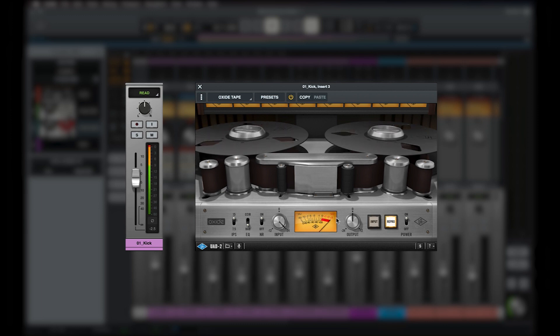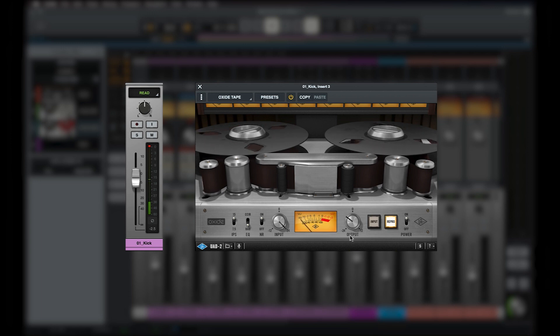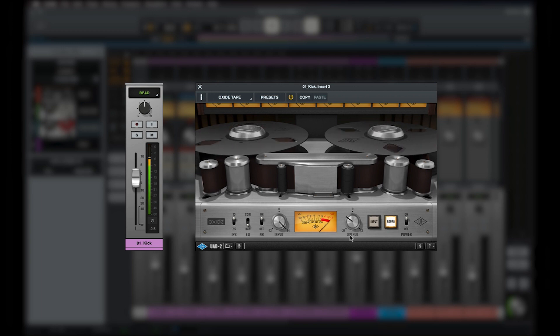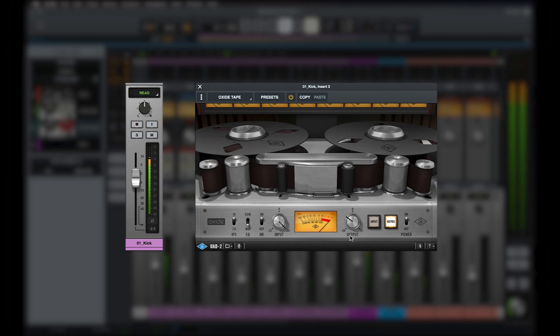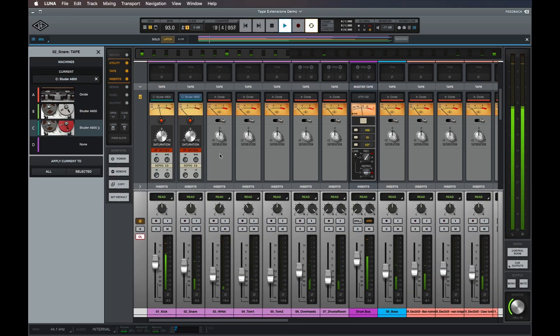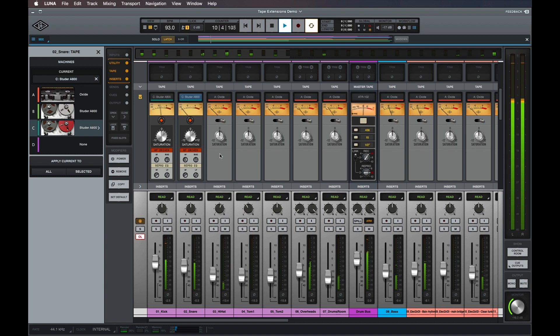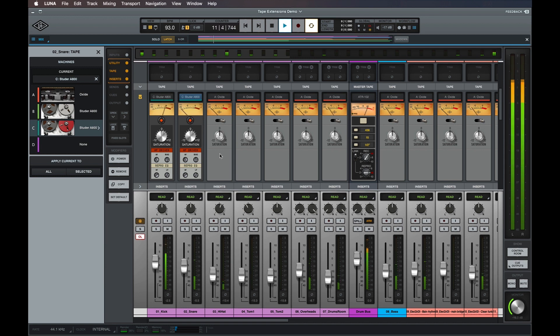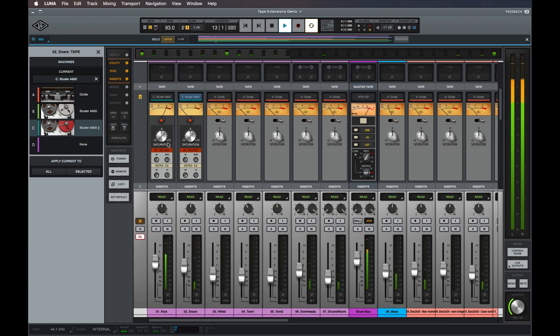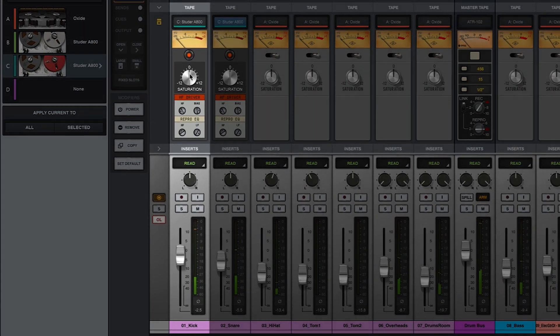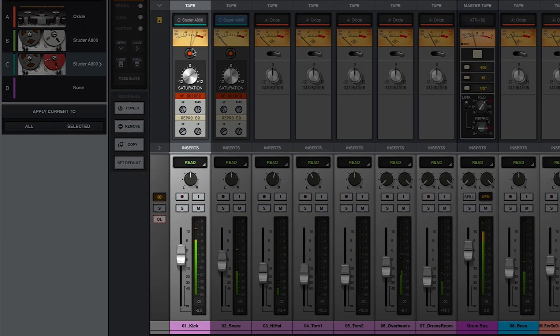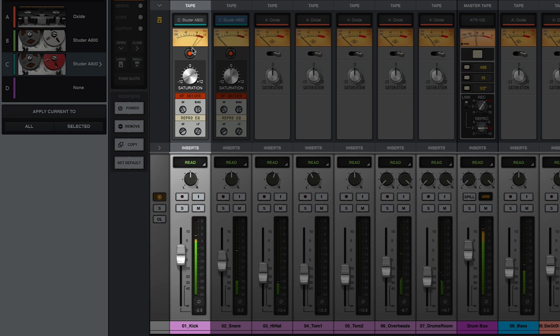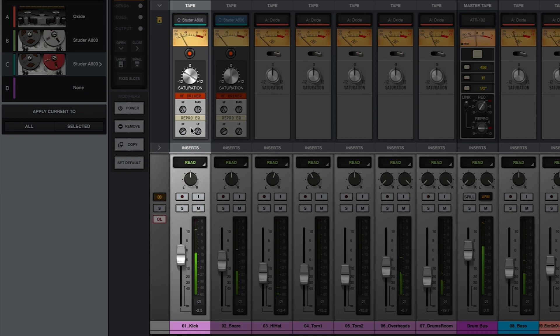However, this would also increase the overall volume of the track, so you would then need to lower the output gain to match the track to its original level using your ears or the track meter. The saturation control for Luna's multi-track tape extensions simplifies this process with reciprocal gain, which adjusts both the input and output gain at the same time. Raising the saturation knob simultaneously raises the input gain and lowers the output gain to increase saturation while maintaining the same level, and lowering the saturation knob has the opposite effect.